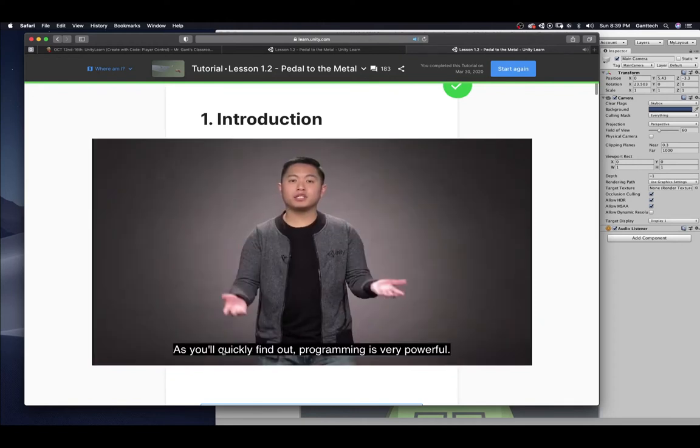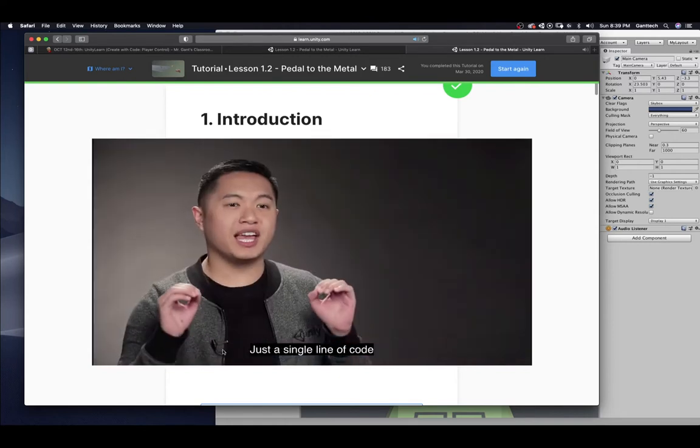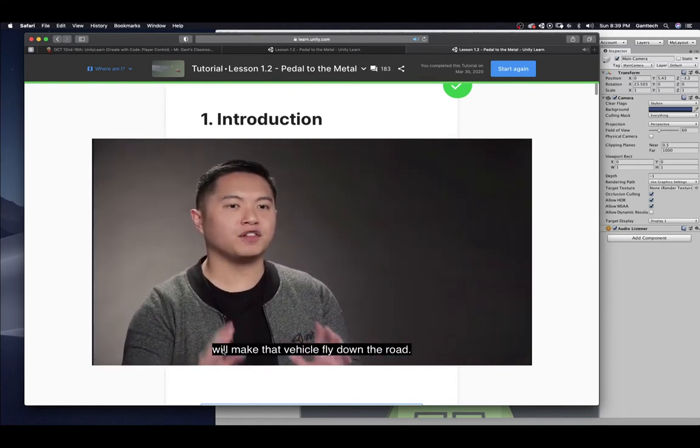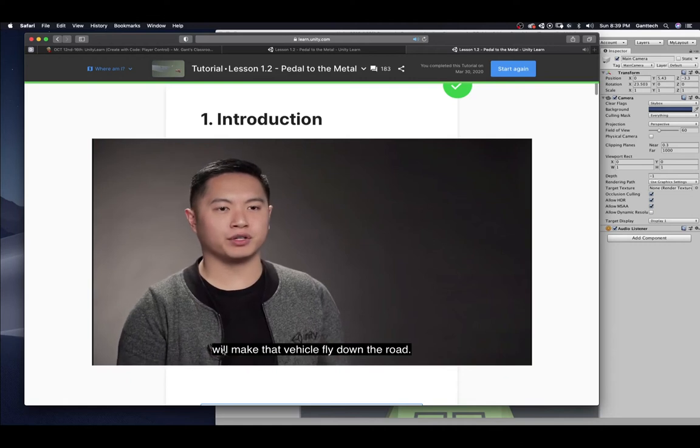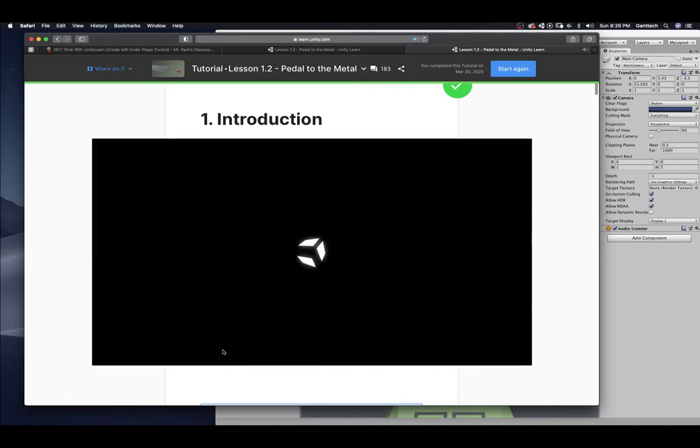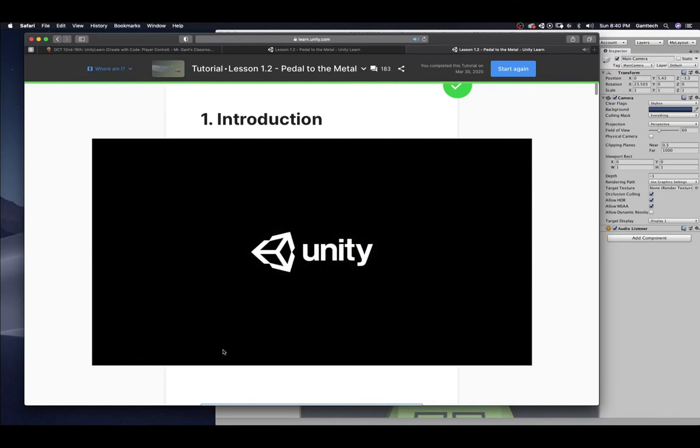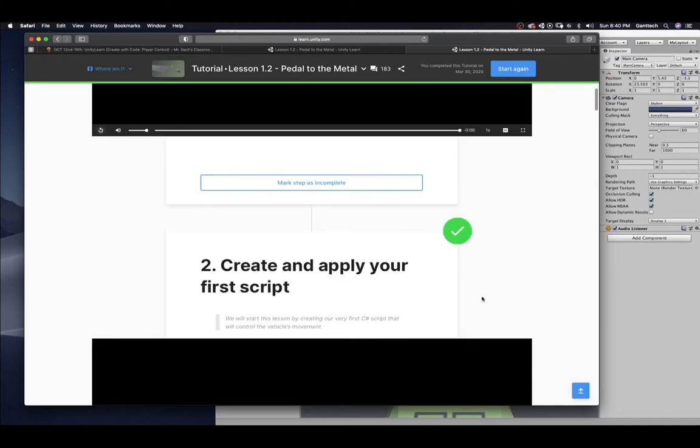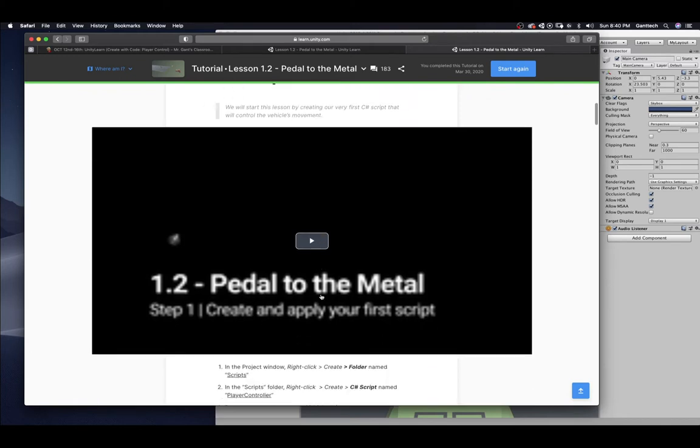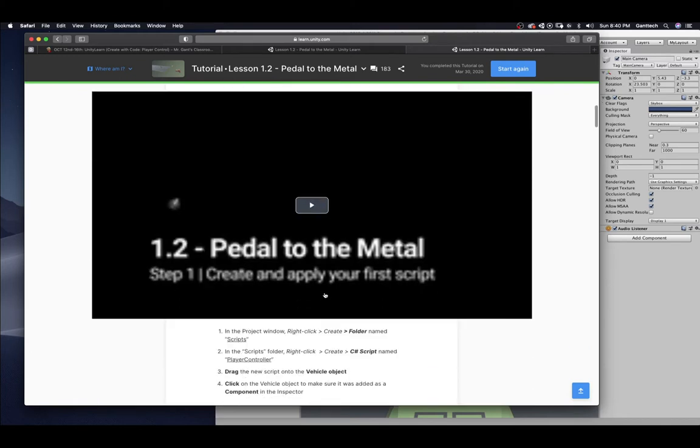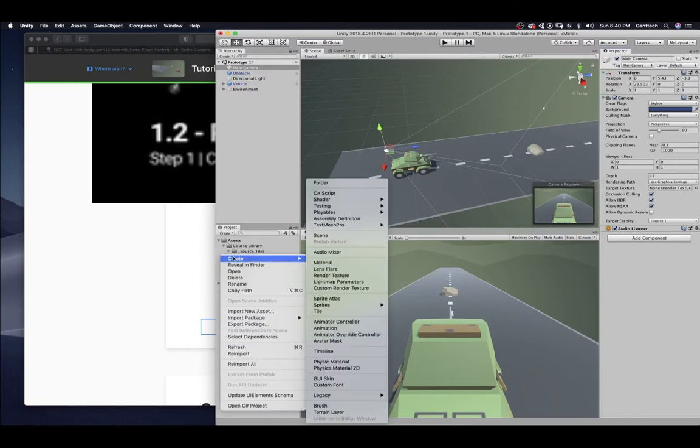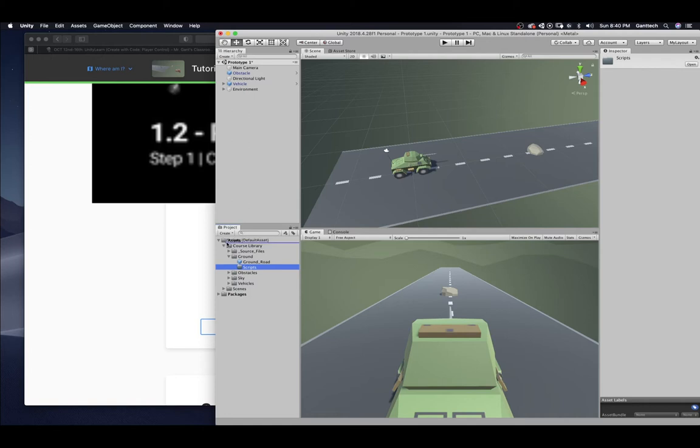As you'll quickly find out, programming is very powerful. Just a single line of code will make that vehicle fly down the road. So, to make all that happen, I'll see you in Unity. All right. So, create and apply your first script. Again, you should watch the video and then do this. I'm just going to go straight to this in the project window. In the project window, right-click, create folder named scripts. So, this is our project window down here. Right-click, create folder. I'm going to call it scripts. I'm actually going to move that into assets. So, here's my scripts folder.